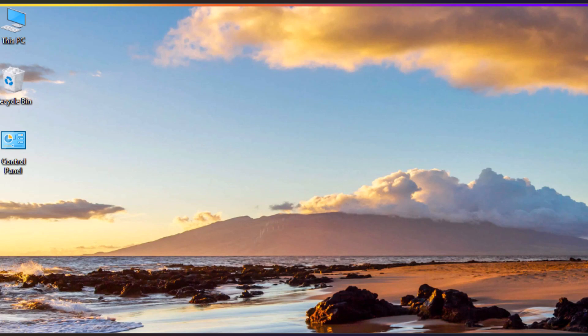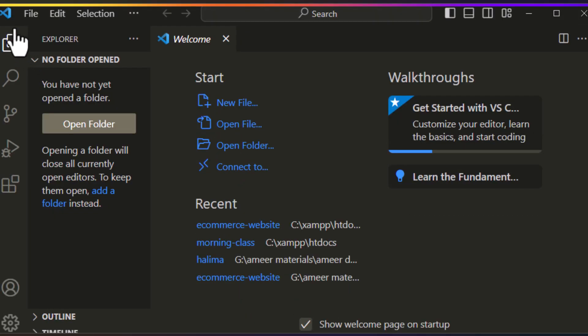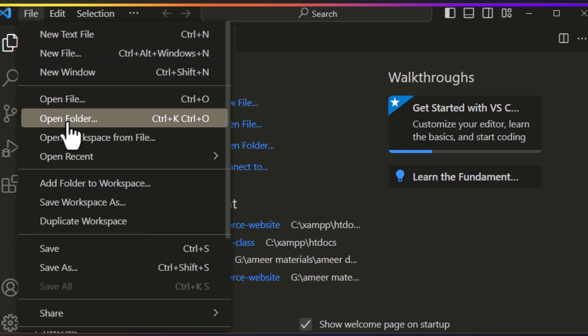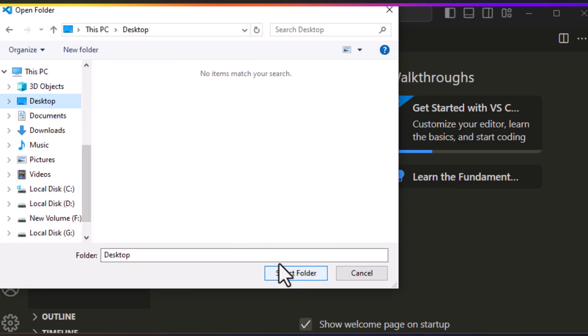Hello and welcome. This time we are going to write our first HTML program. First, open up VS Code, go over the File option on the menu bar, and click on Open Folder.